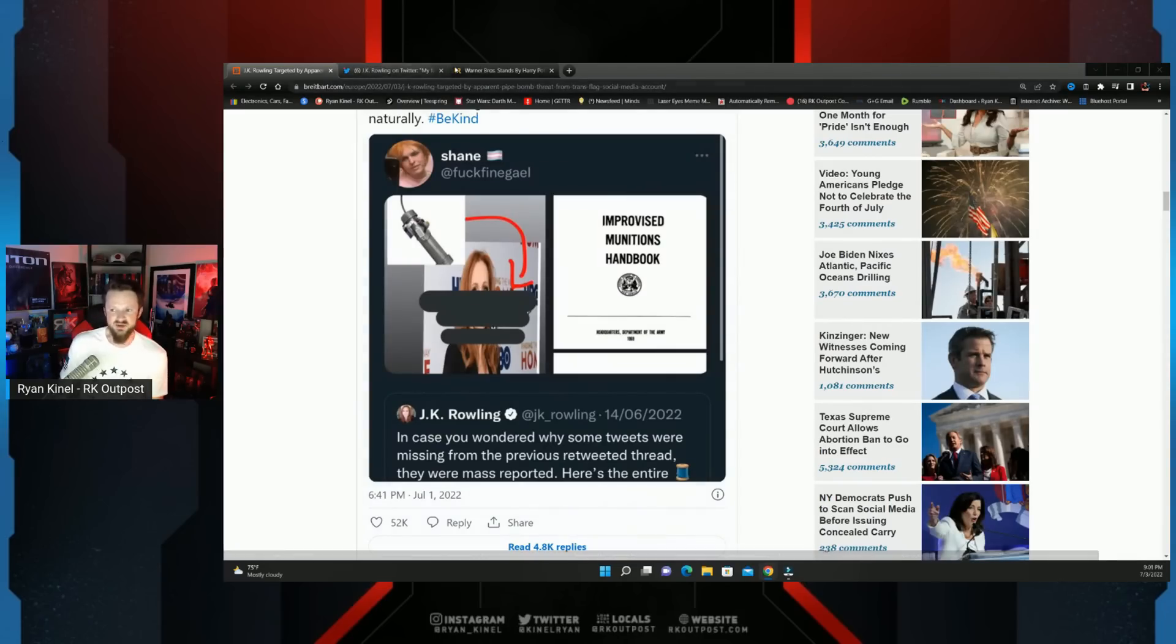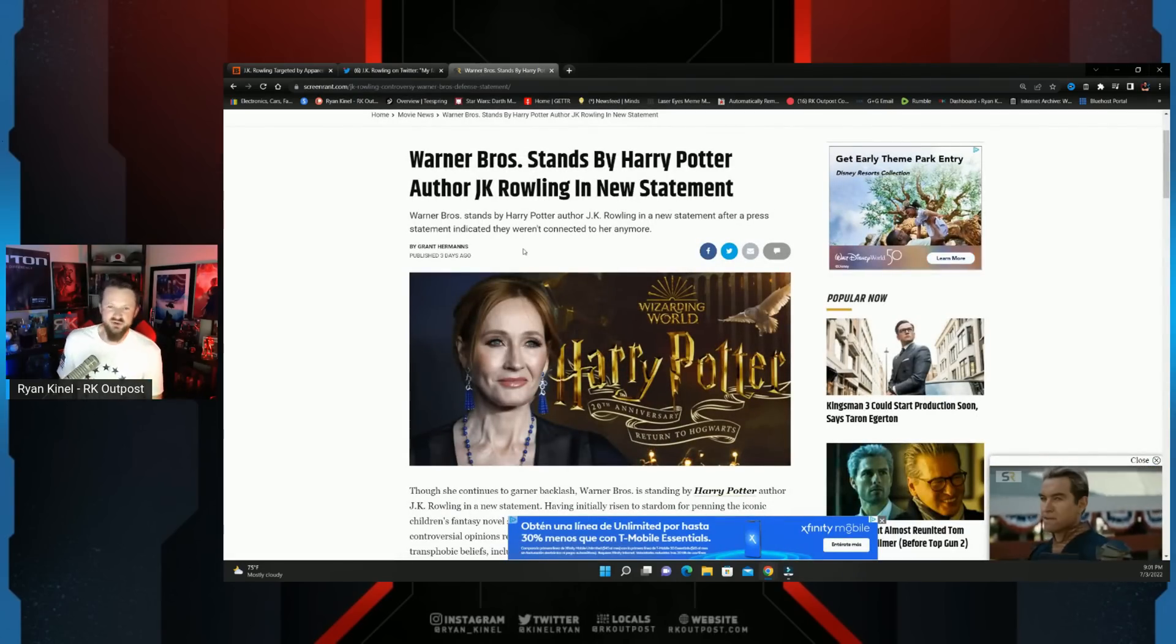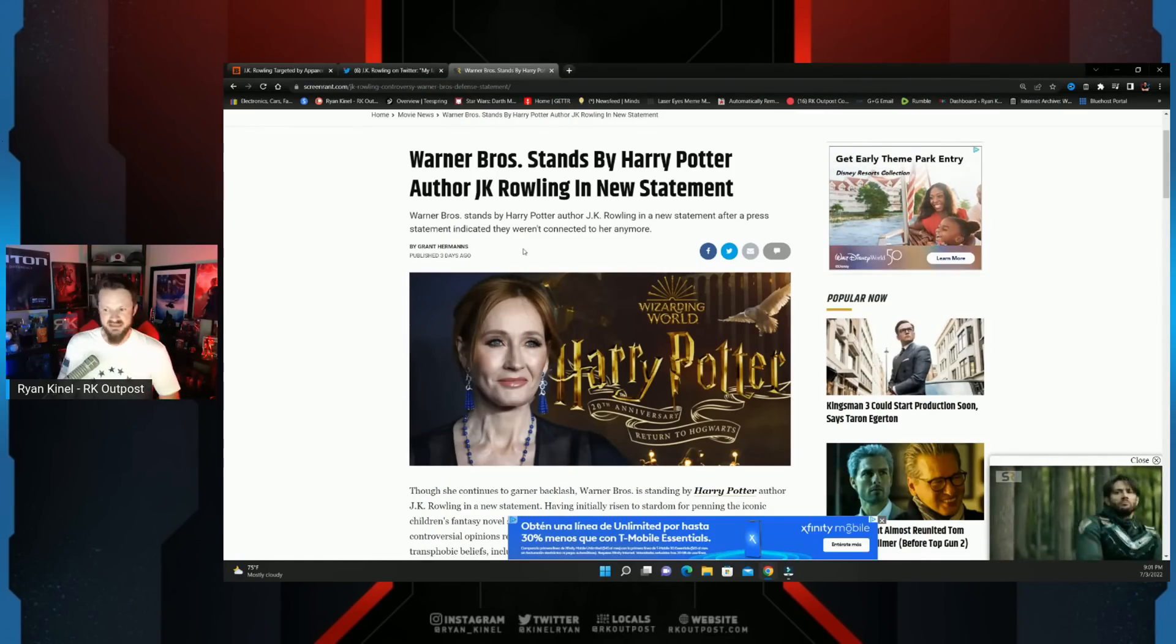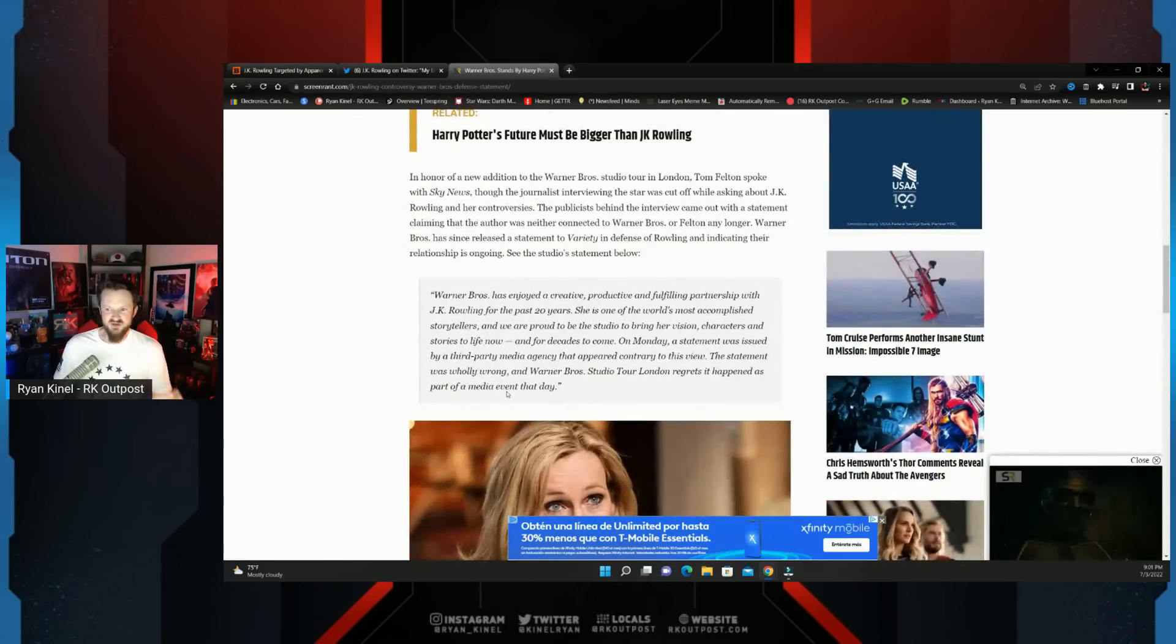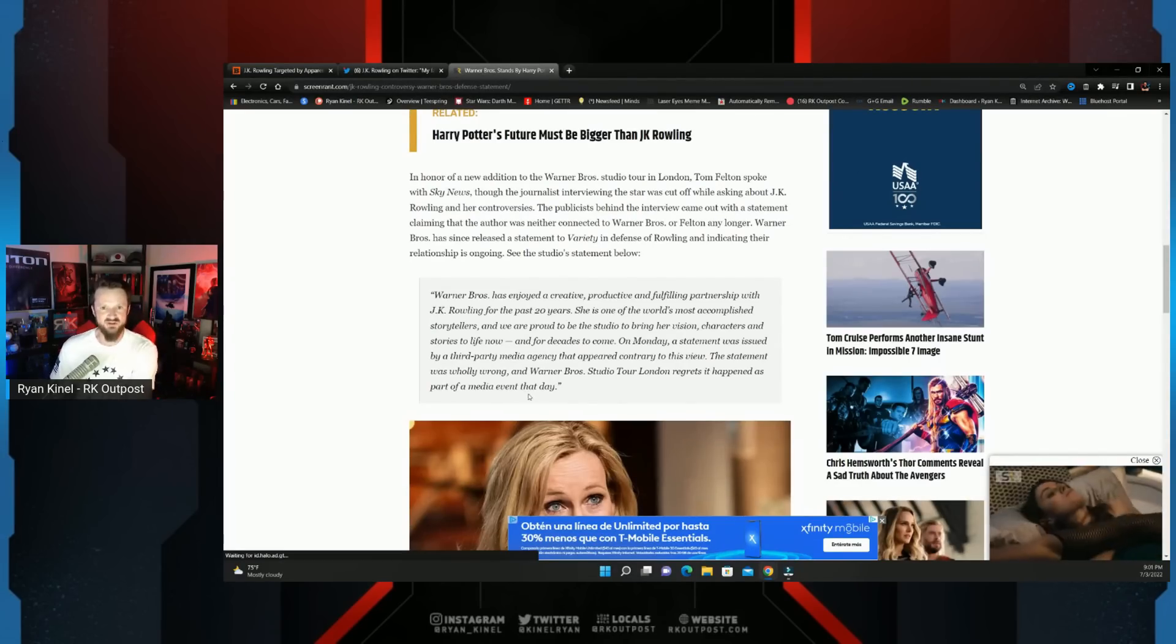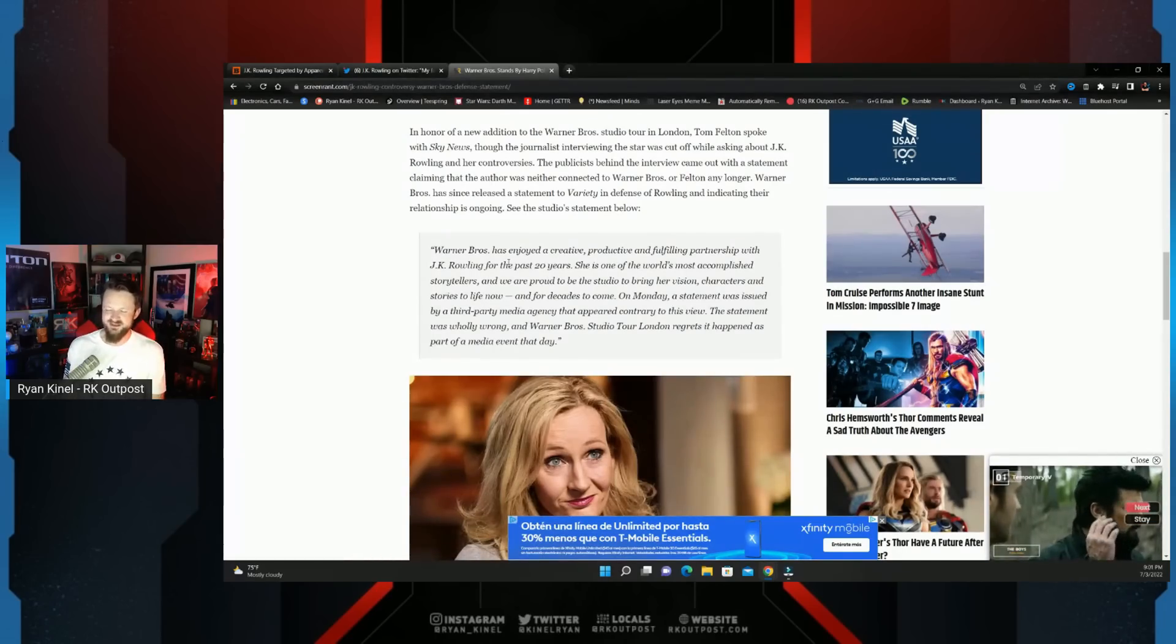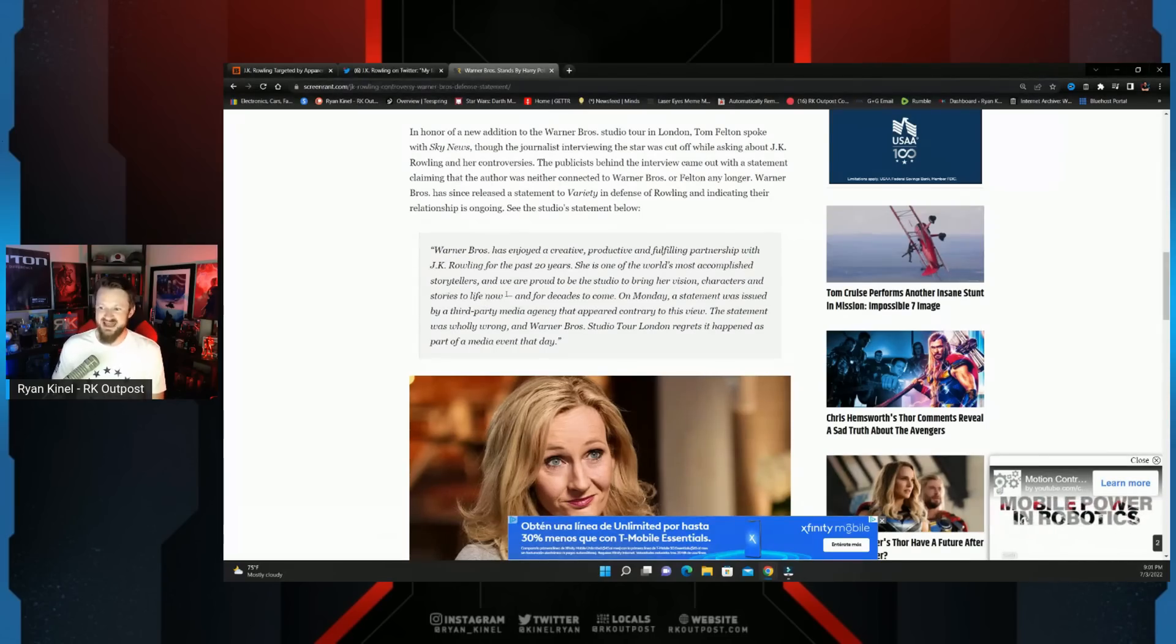And it comes on the heels of Warner Brothers standing by JK Rowling. Warner Brothers, who has made very questionable decisions with who they decide to stand behind, firing Johnny Depp but sticking with Ezra Miller and Amber Heard, they are actually standing by JK Rowling now. Warner Brothers has enjoyed a creative, productive, and fulfilling partnership with JK Rowling for the past 20 years. She's one of the world's most accomplished storytellers and we're proud to be the studio to bring her vision, characters, and stories to life now and for decades to come.